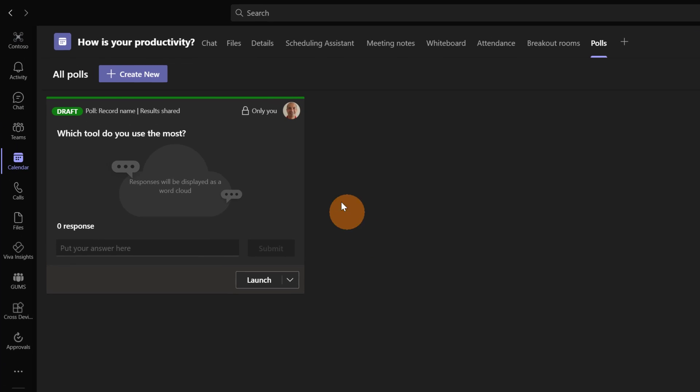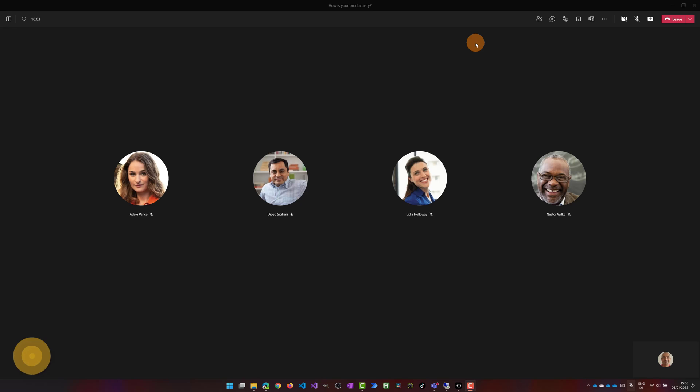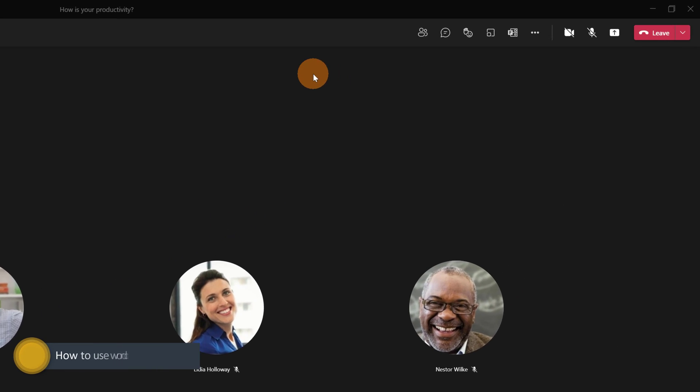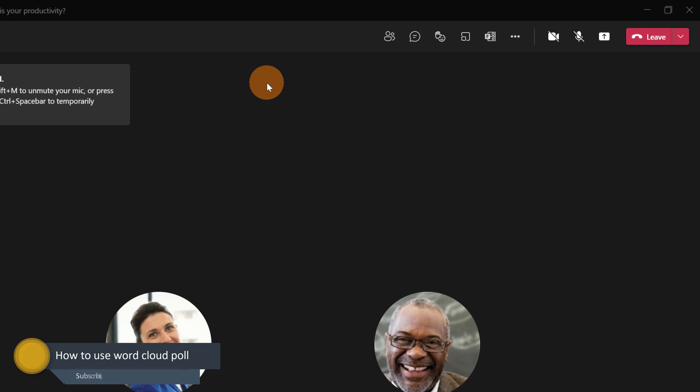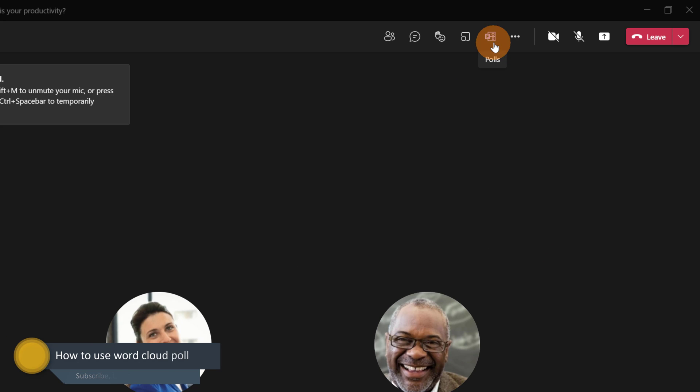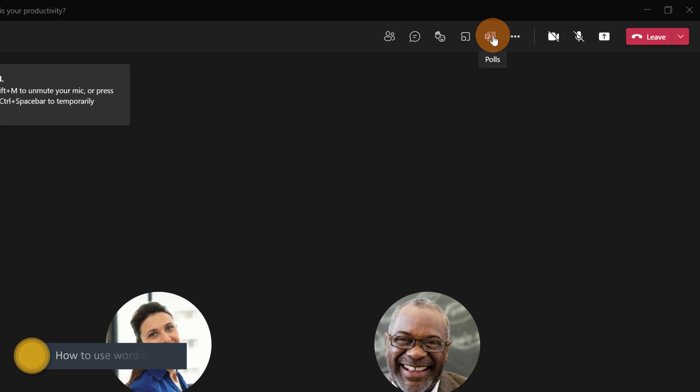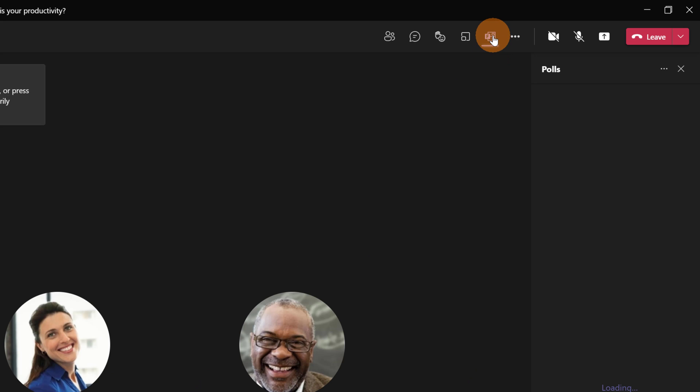This poll is now saved. I can launch this poll during the meeting. It's time to join the meeting. I am now in the meeting. Let me launch the word cloud poll that I created before. In the top right corner you can find Polls. Let's click on it.